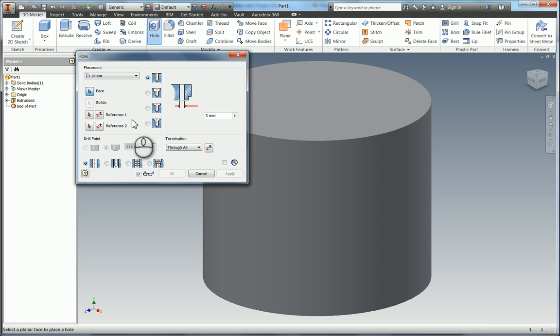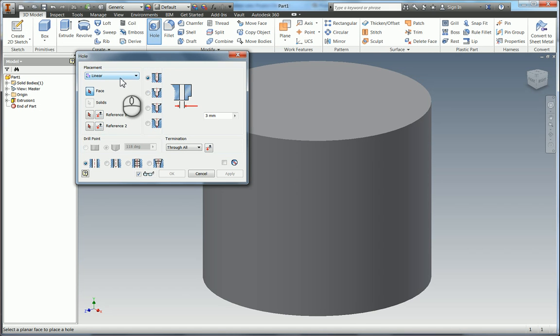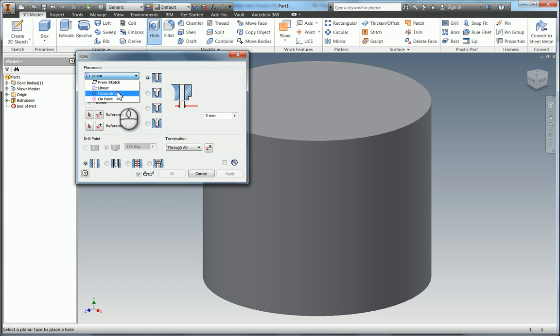When you select the hole tool you're again given a very similar looking dialogue box with your options. So the one I would like to do is a concentric hole because I'm going to use the body of the cylinder as my concentric reference to do the through hole through the center.